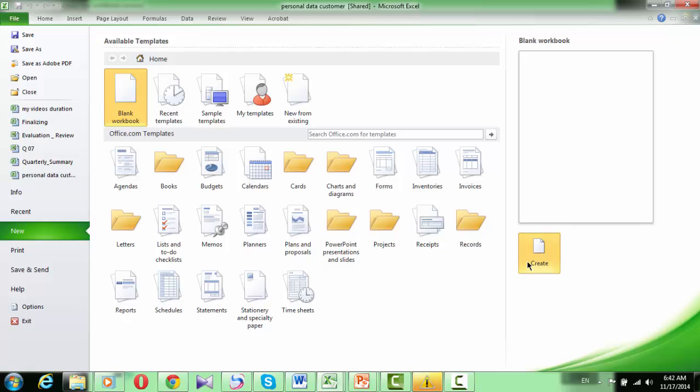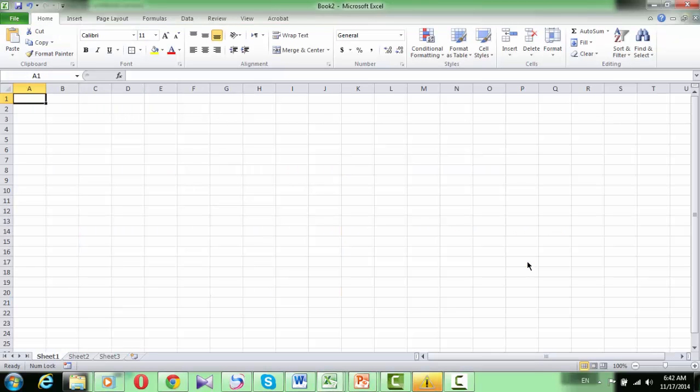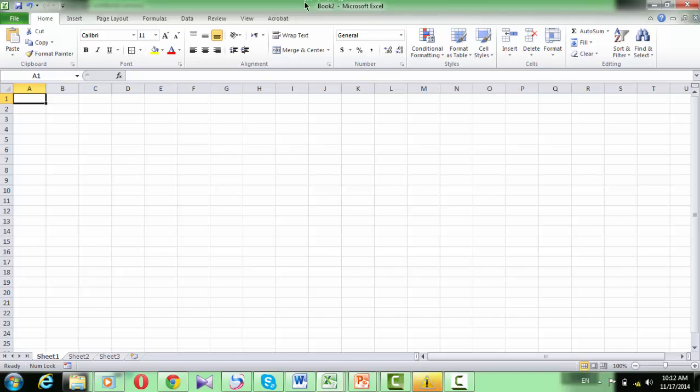Look at the title bar. Its name is Book2, because Excel will rename it for you with the names Book1, Book2, Book3, until you change that name and save.